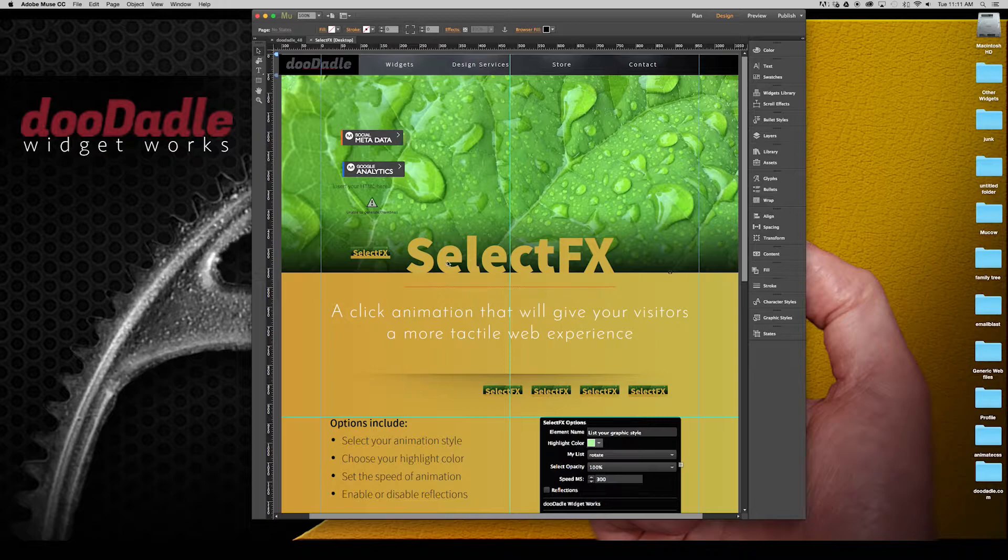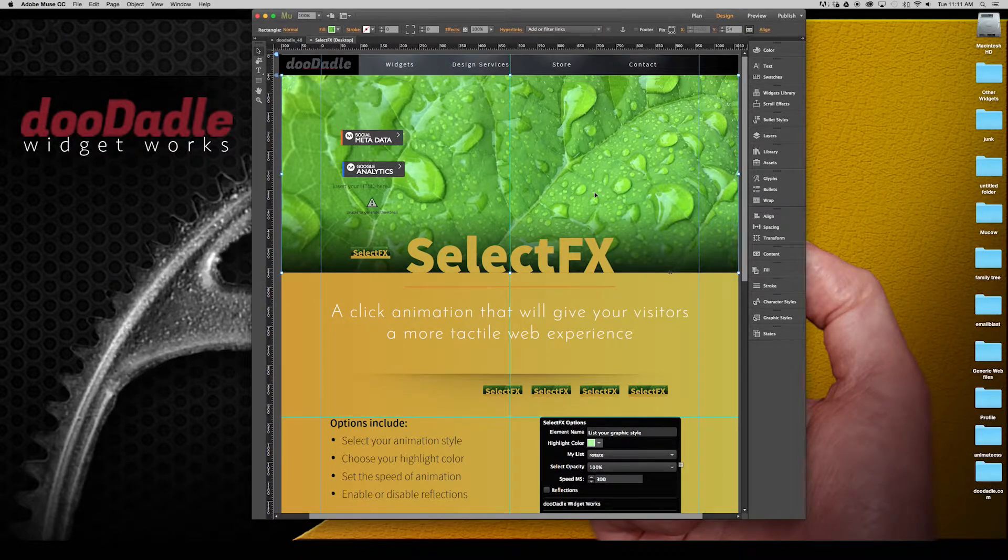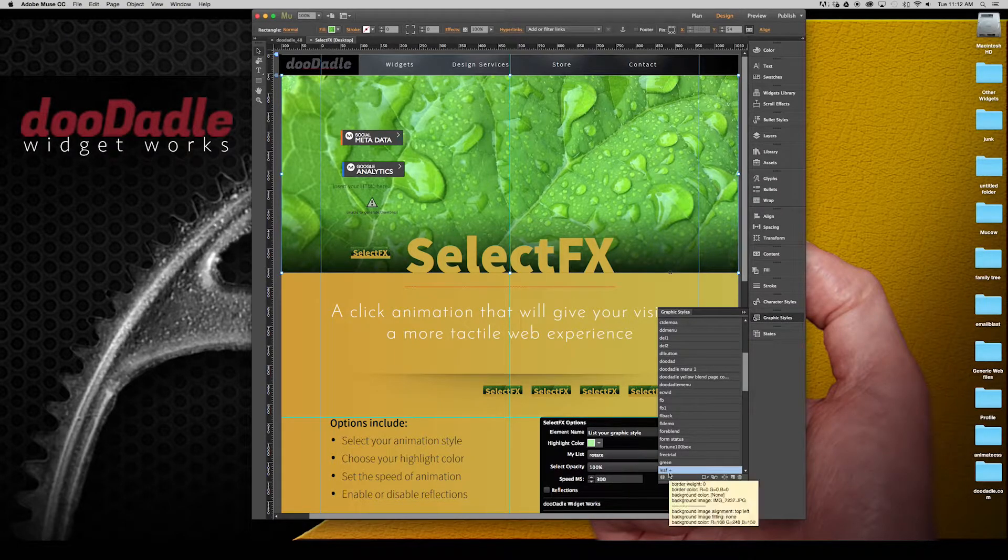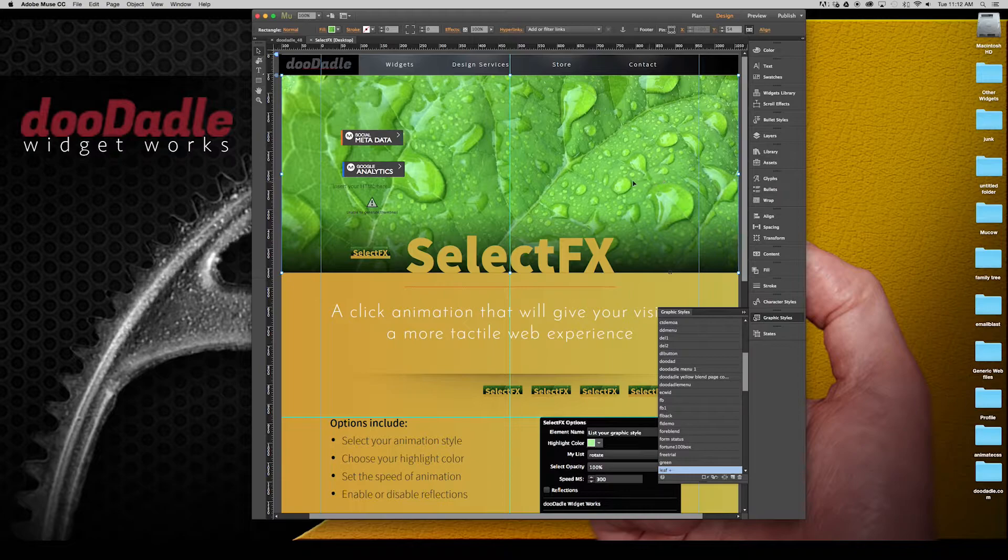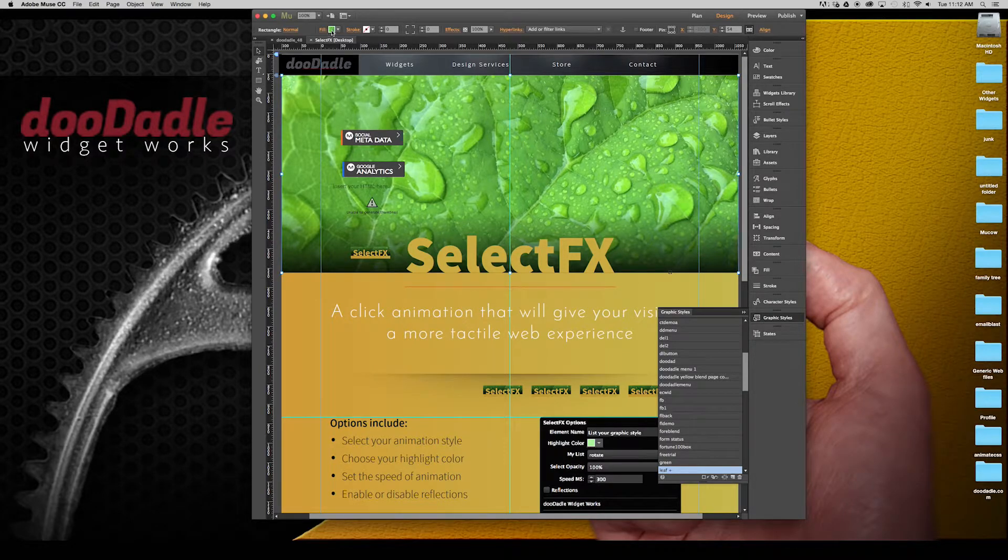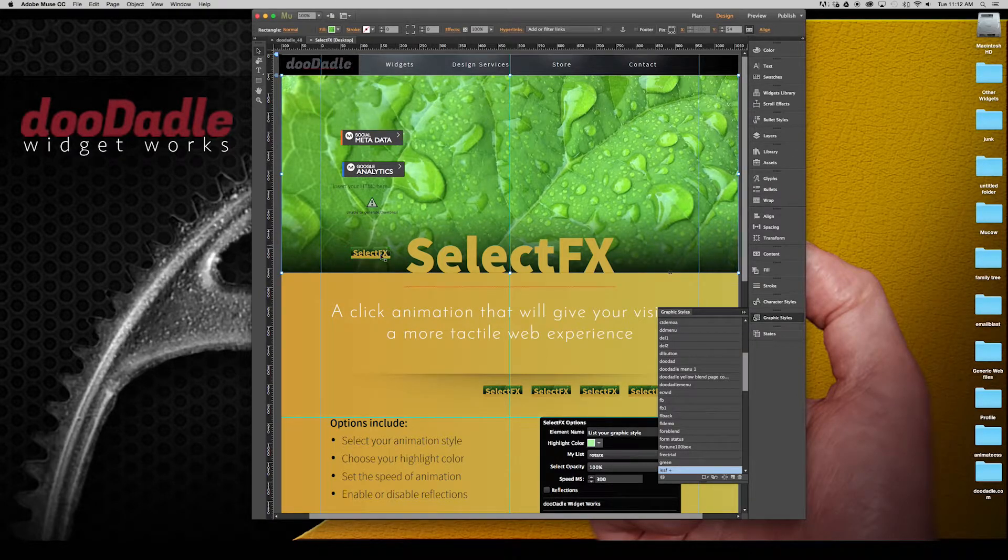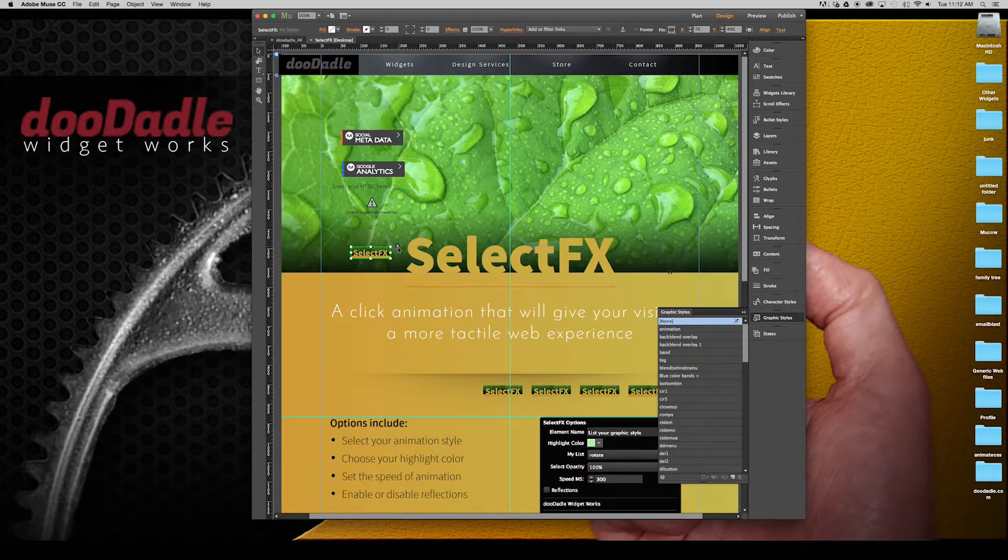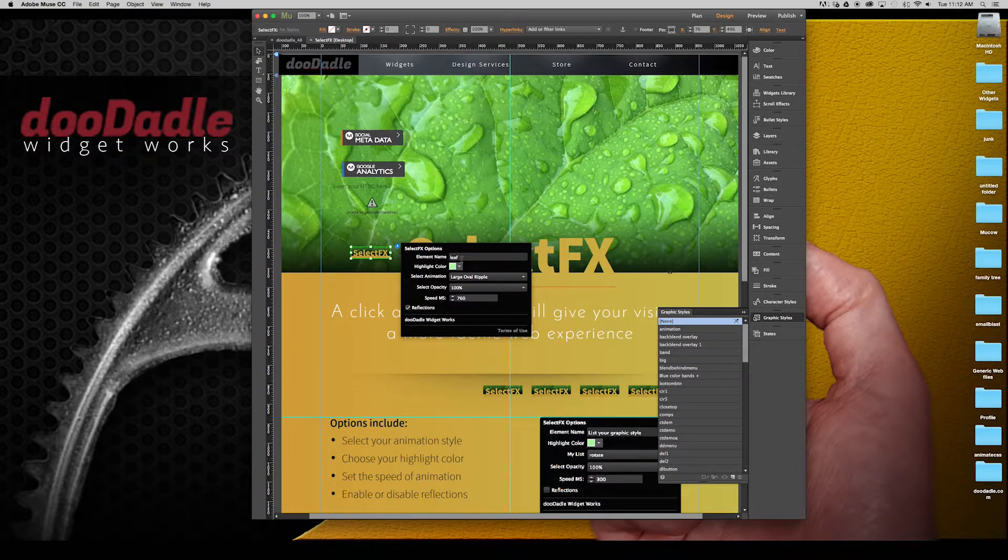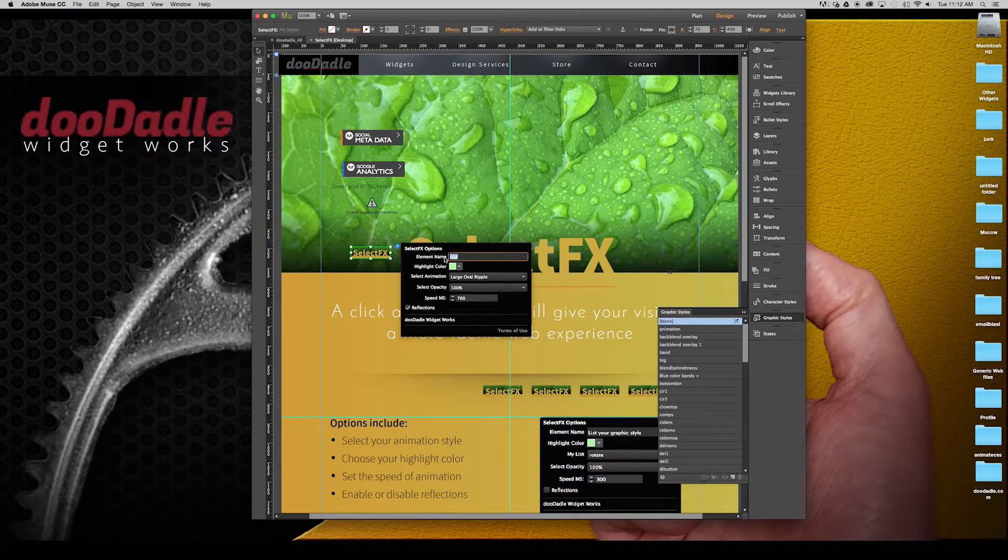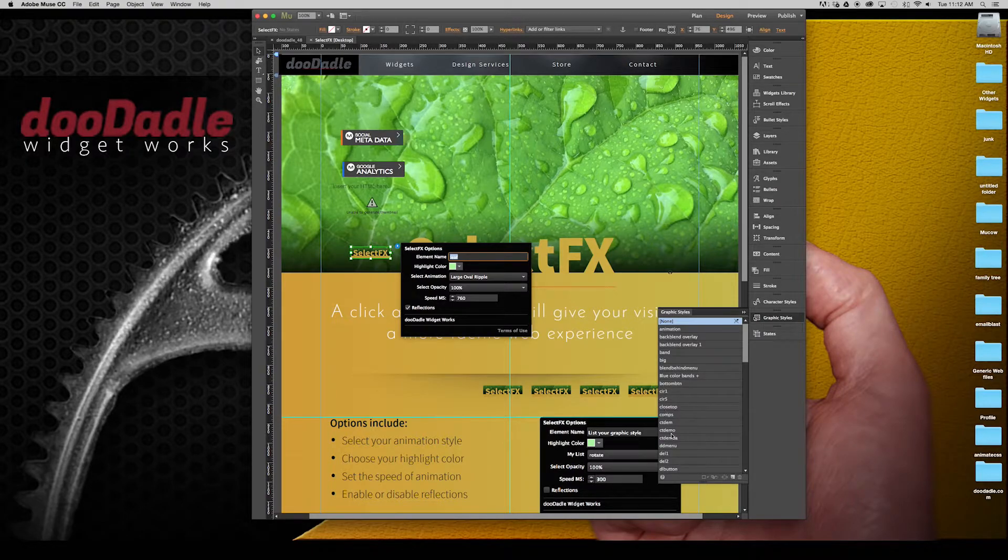The way you apply this is through graphic styles. We have a graphic style for this, we called it Leaf. This is just a box that is filled with a photo. I have applied a SelectFX to it. You'll see that it corresponds, it has the element name which is Leaf, which is also the graphic style name.